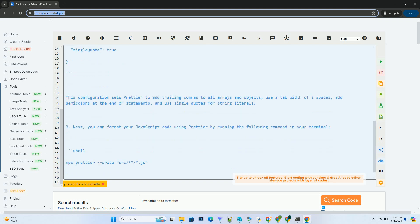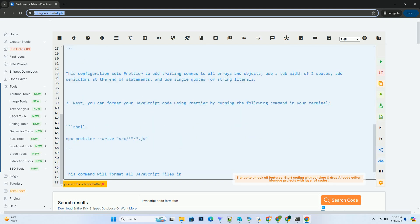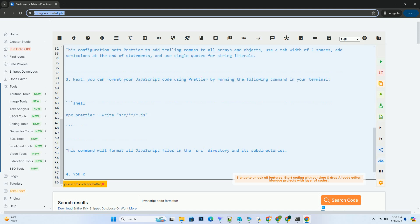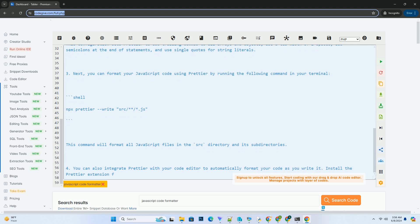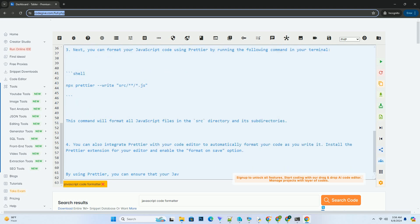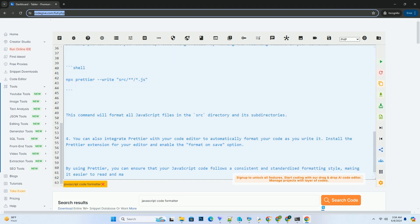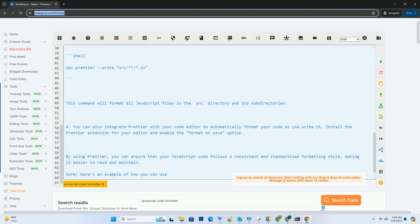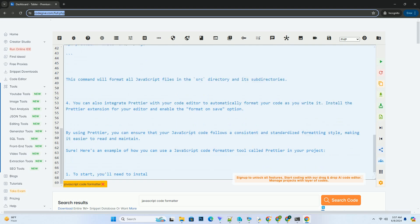Once Prettier is installed, you can set up a configuration file to customize how your code will be formatted. Create a file named .prettierrc in the root of your project and add the following configuration. This configuration sets Prettier to add trailing commas to all arrays and objects, use a tab width of two spaces, add semicolons at the end of statements, and use single quotes for string literals.